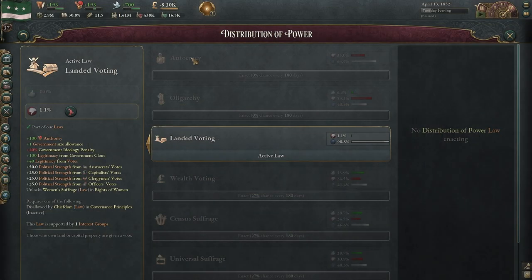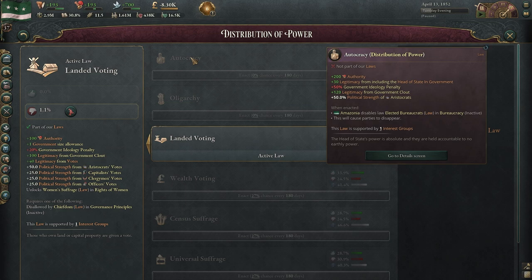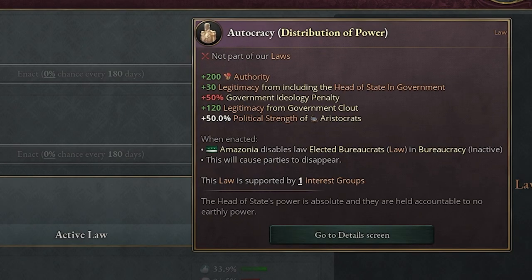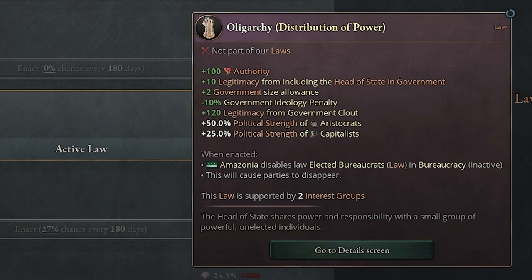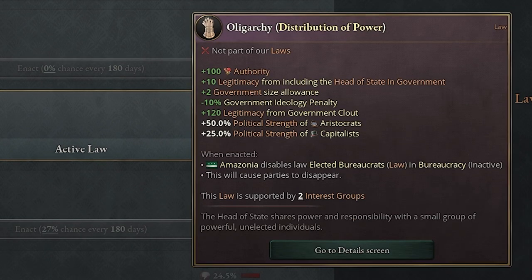Back to autocracy, you can see here you have a plus 50% political strength of aristocrats. That's going to make landowners and that interest group very tough to deal with. So eventually you probably do want to get out of autocracy into maybe oligarchy, which I do like more if you're not going to worry about voting.